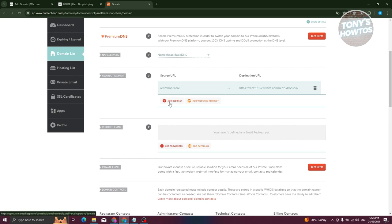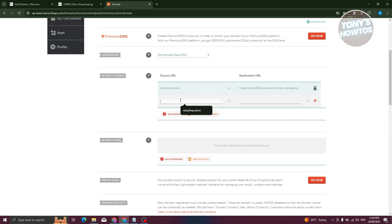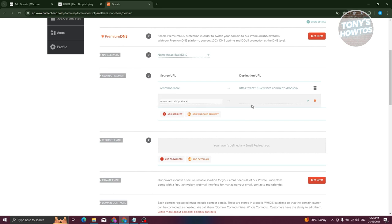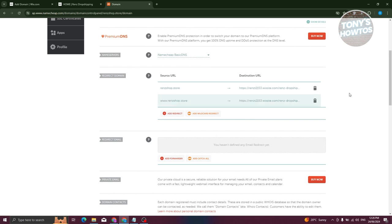Same thing. We need to add a redirect again, paste it, but this time you want to add the www dot the following. From here, we want to again copy our URL from our website and click on check.